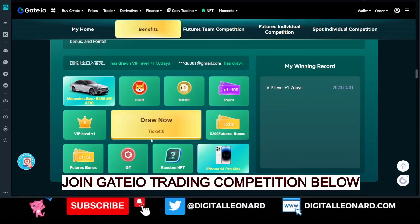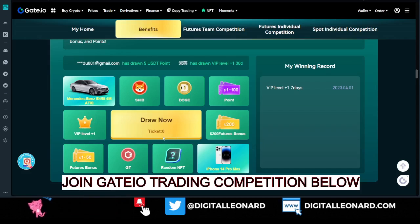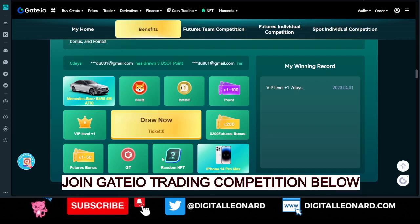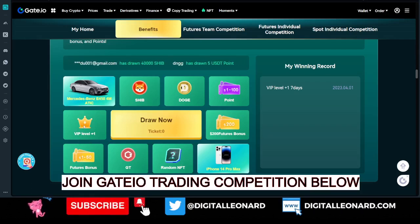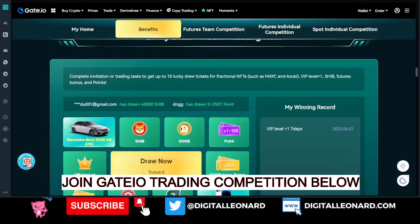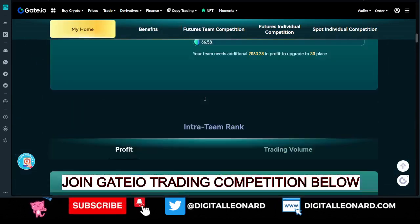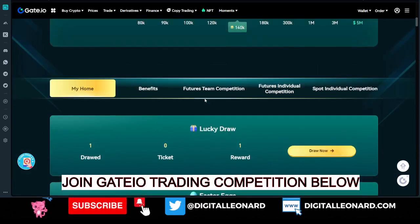People are already qualifying for the competition, and there are other bonuses that come once you join. You get a ticket to spin a wheel which can give you a lot of bonuses. The highest you can win is an iPhone 14 Pro Max or a Mercedes-Benz. You can also win Dogecoin, VIP level upgrades for either 7 or 30 days, and many other bonuses.